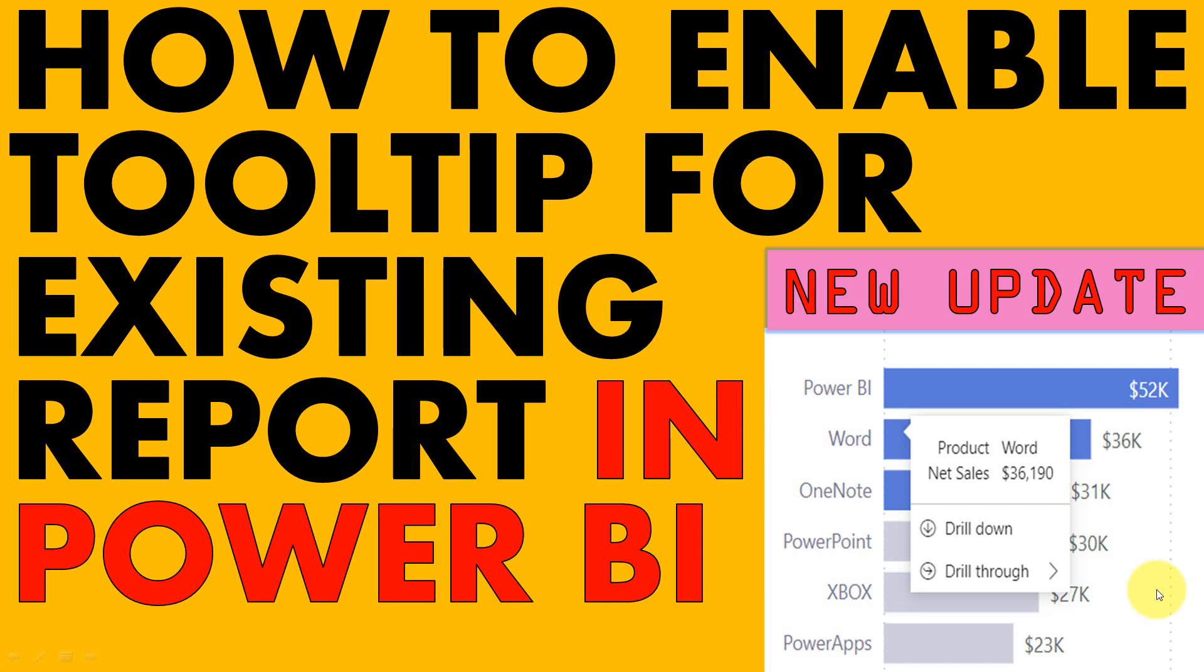The new update of May 2021 has arrived. In this, the cool update is the tooltip option. The modern tooltip option is now available, which is as you can see the image here.